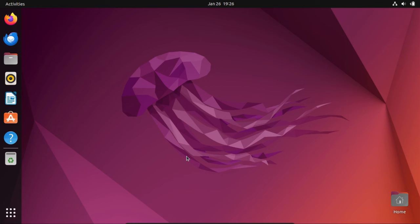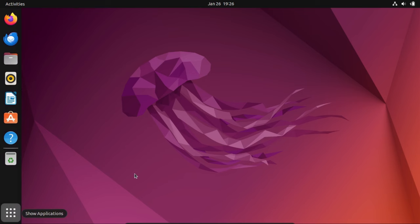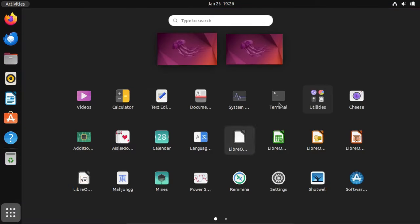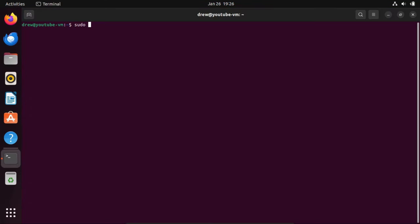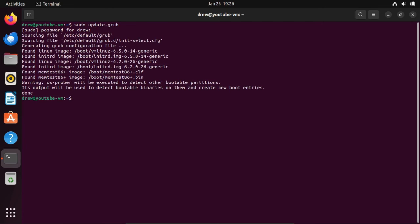Now, important thing to know, this did not fix our GRUB. This is only a temporary fix. In order to make this permanent, what we've got to do is open up a terminal and do a sudo update-grub to remake our GRUB configuration file. Alright, there you go. Now our GRUB is repaired.